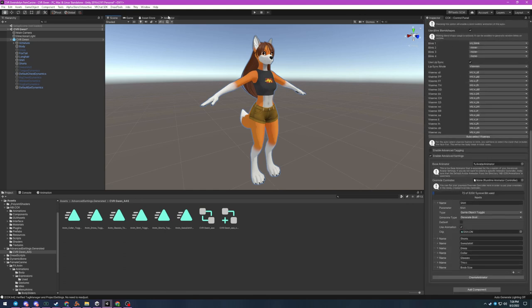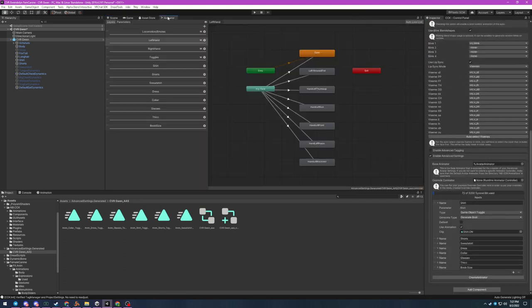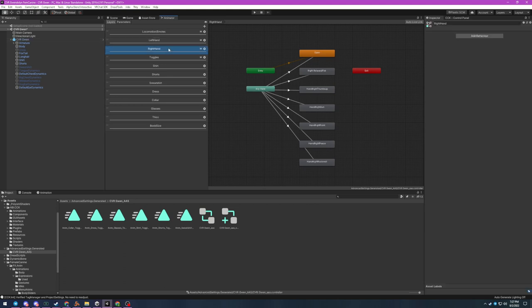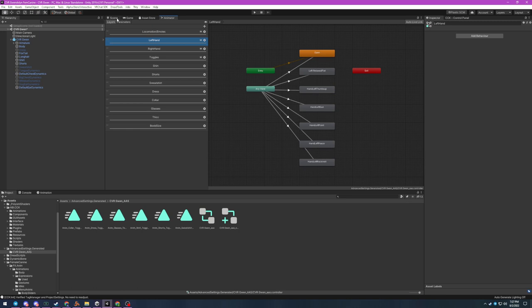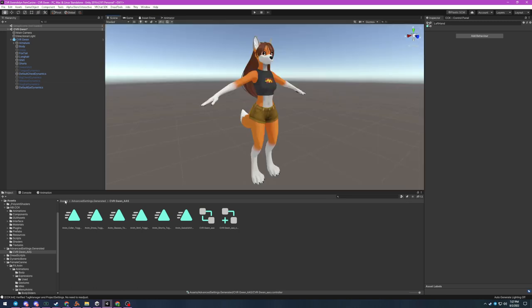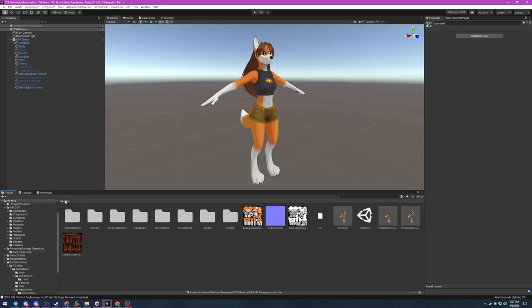You'll see that the animator that was created with the generator has already wired up all of the required left hand and right hand animations. These are just the default animations included with the CCK. We're going to modify these by adding expression animations to them. By the way, for this part of the tutorial I recommend modifying your layout just a bit to make it quicker to navigate between folders.